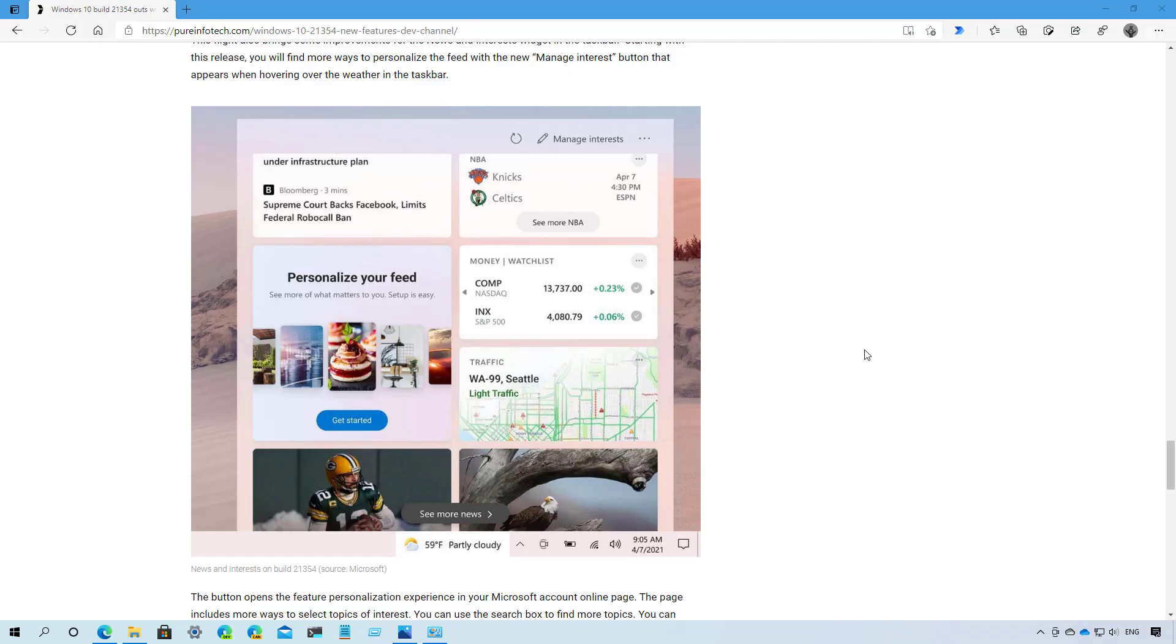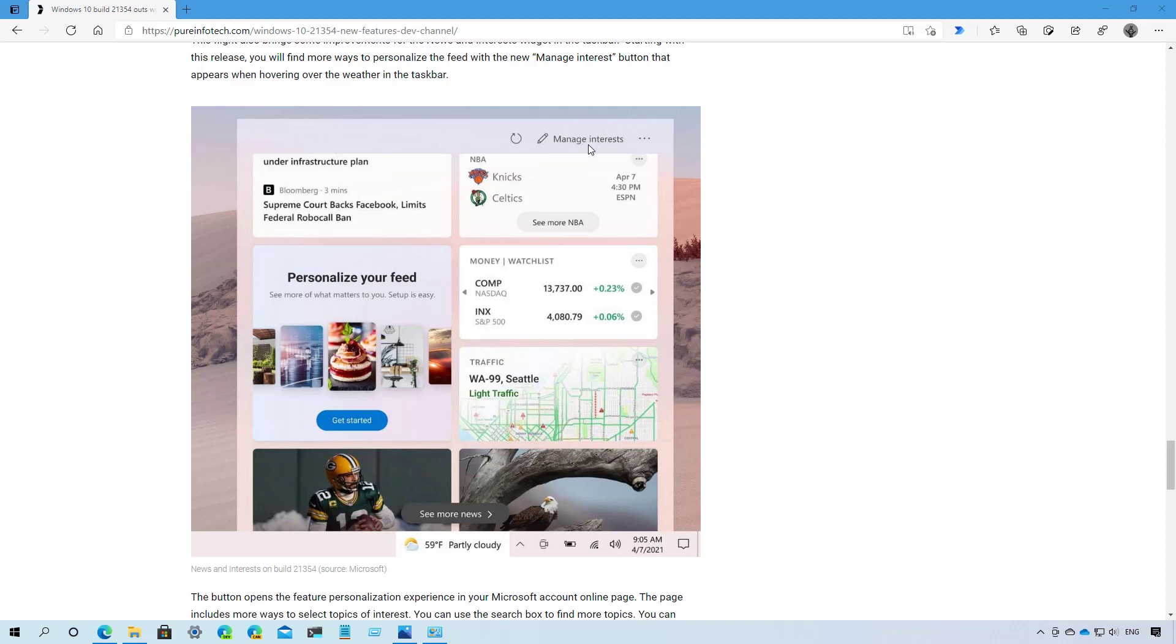This flight also brings improvements to the News and Interest widget that you will find in the taskbar. Unfortunately, in this release, my installation doesn't have it, so I have to show you a screenshot, and this is basically how it looks like. And what's new is this Manage Interest button that will open the web browser in the personalization settings, where you can choose and adjust the settings to customize how your feed would look like on the desktop.